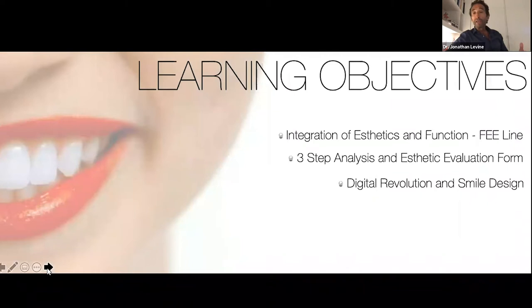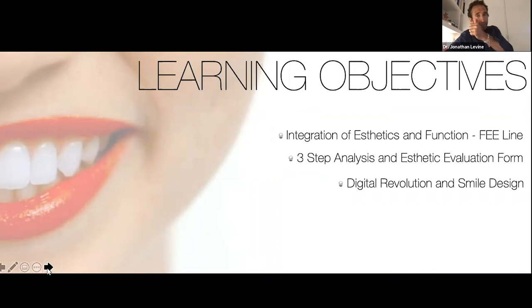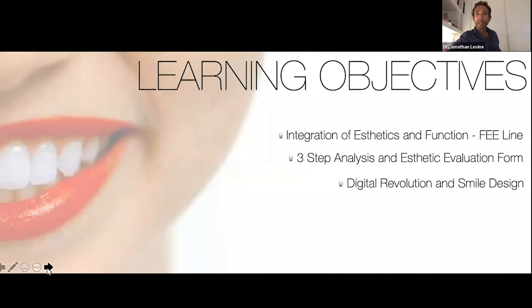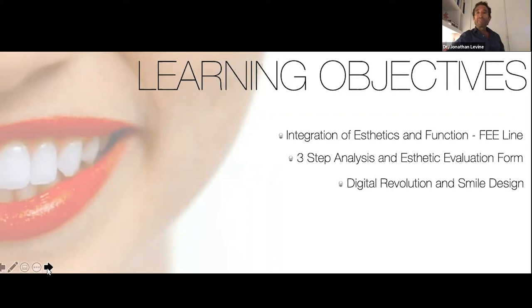The learning objectives for the next 40 minutes are really to show you how we think about the integration of aesthetics and function. This is a concept that my partner Dr. Jeff McClendon and I — we've been together for 25 years — have developed. The concept of the feline, the functional static edge, came out of our collaboration. This three-step analysis is something I've been working on, and it's very Peter Dawsonian. We also developed this aesthetic evaluation form, which we first created about 25 years ago and are now at version seven.